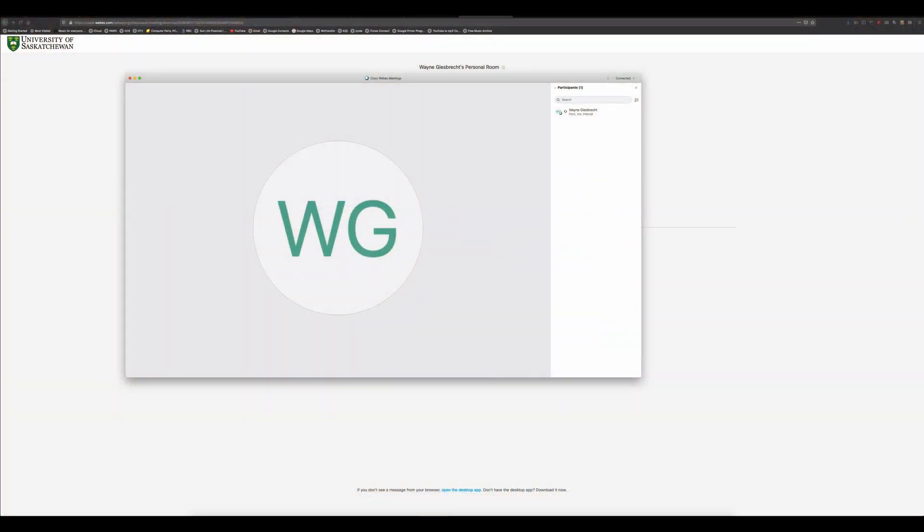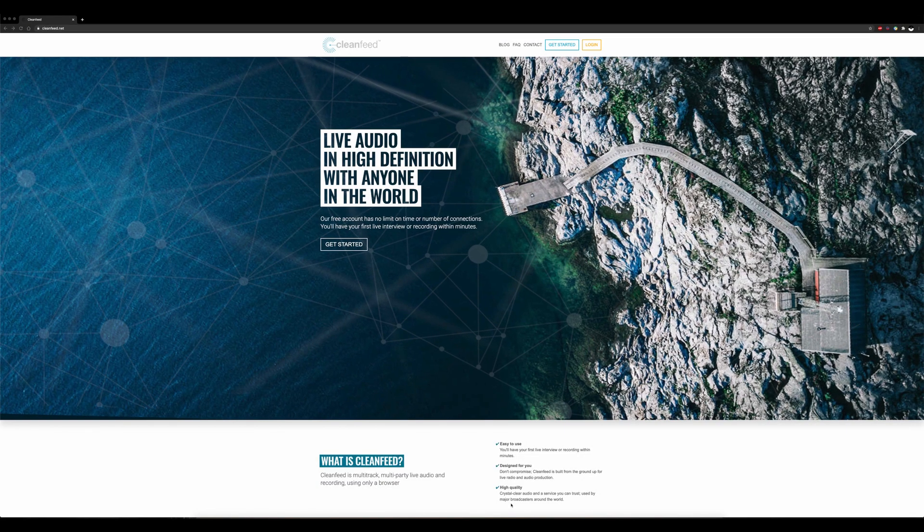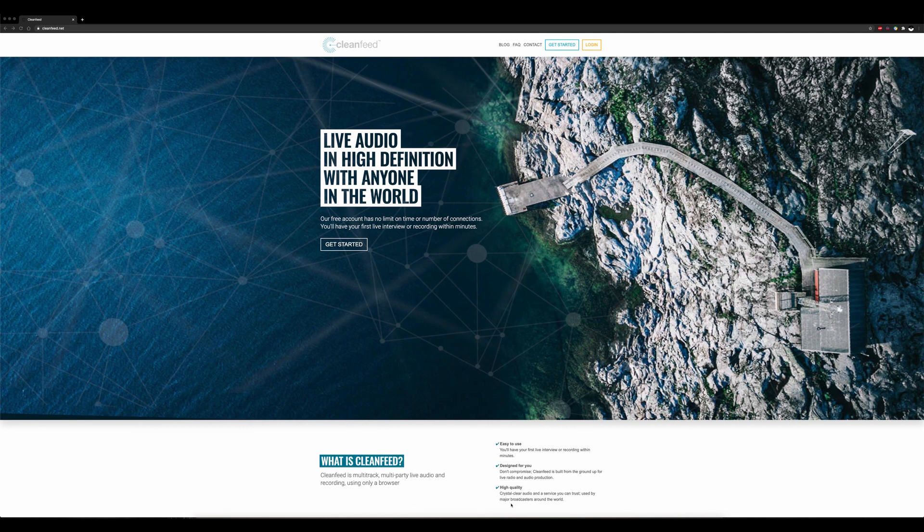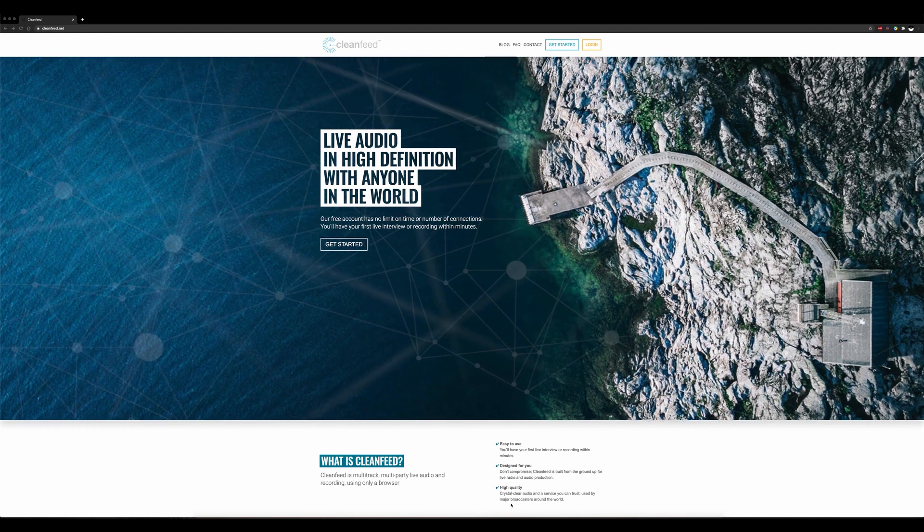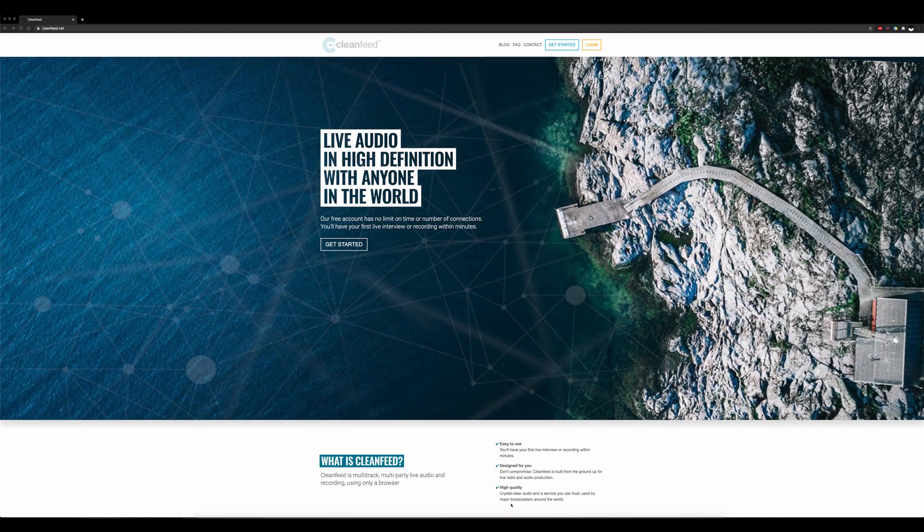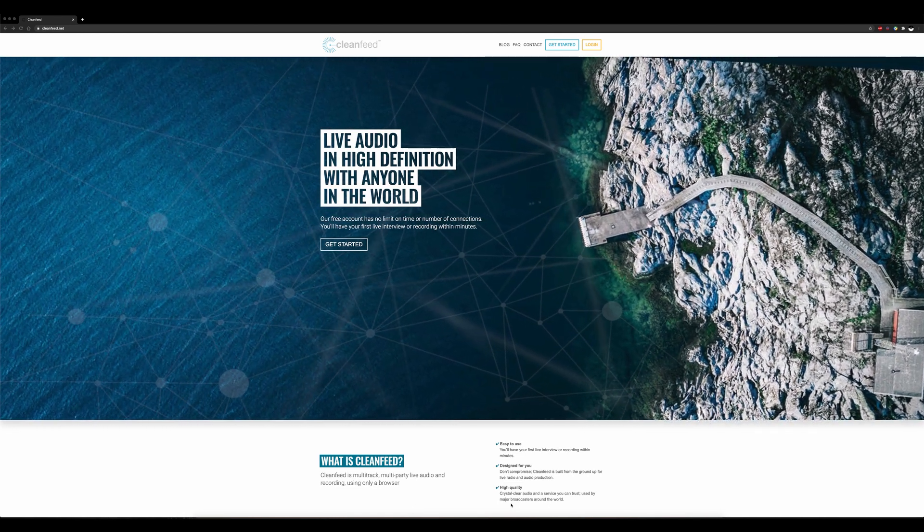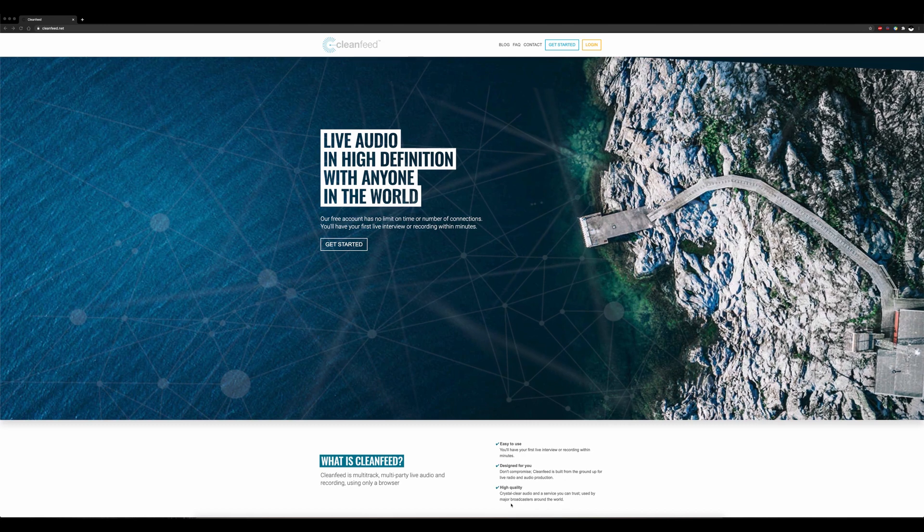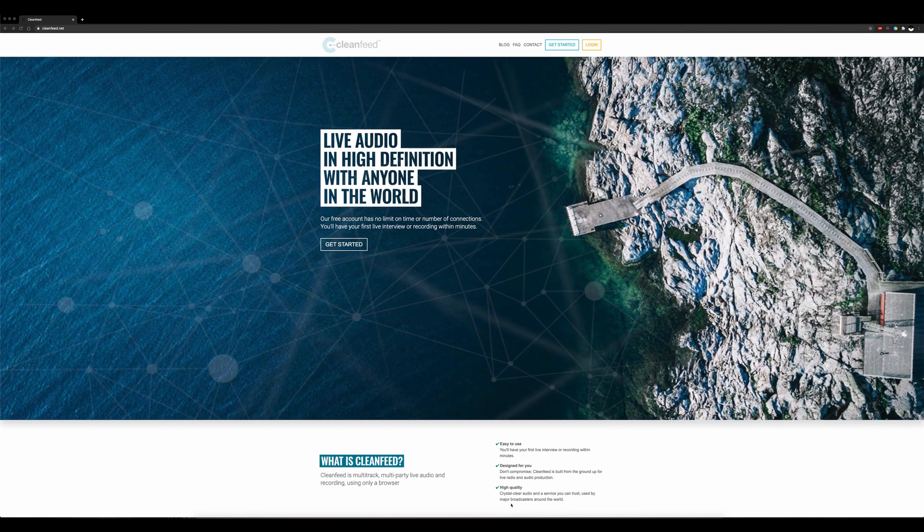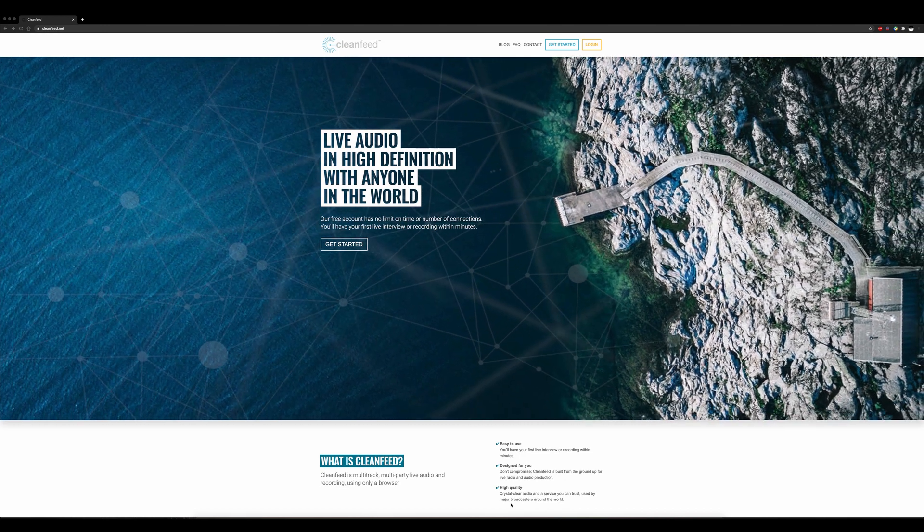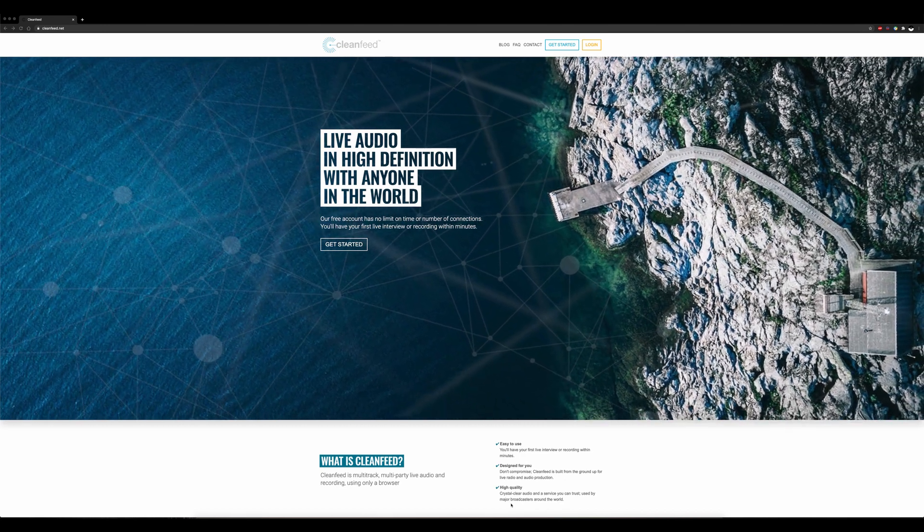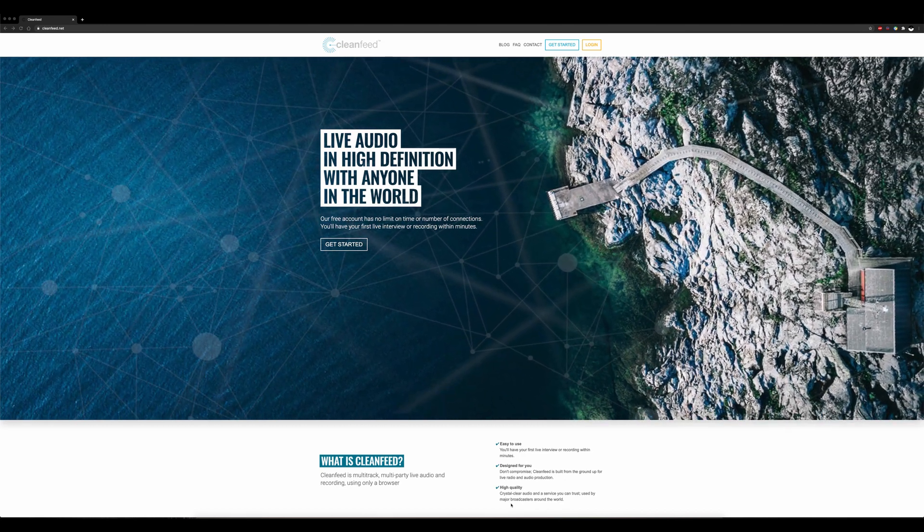In order for you and your student to see each other, you will need to run WebEx. CleanFeed, the audio software we are recommending, will only work on a desktop computer or an Android device running the Chrome browser. You won't be able to run CleanFeed on an iOS device.